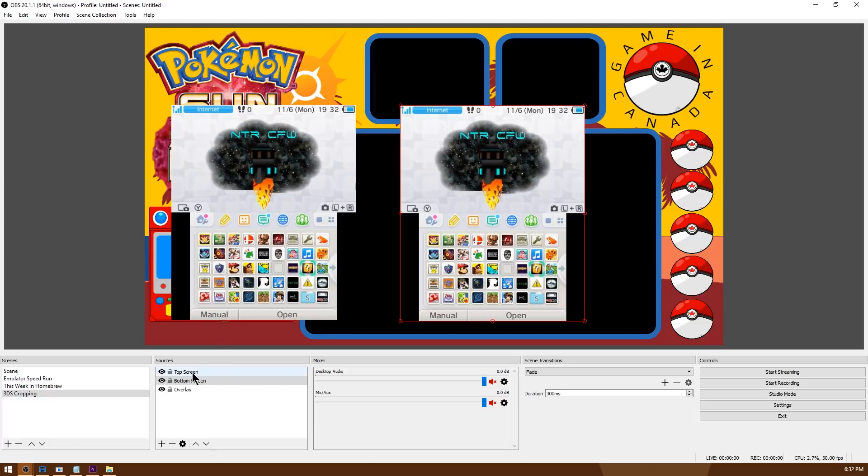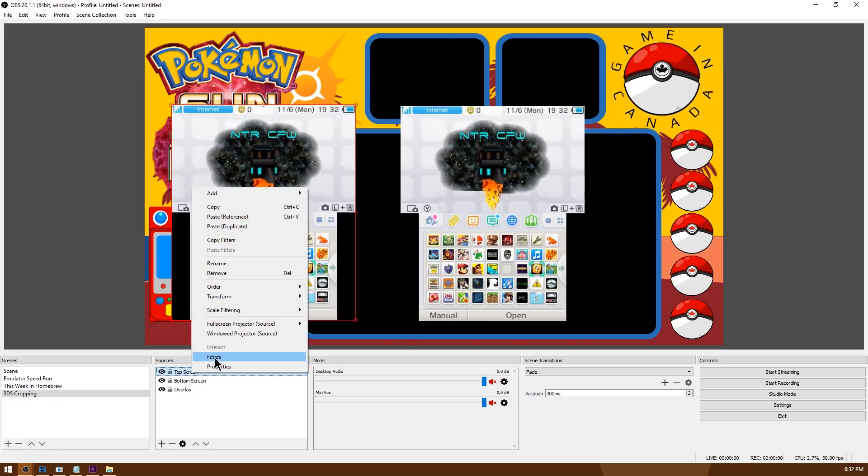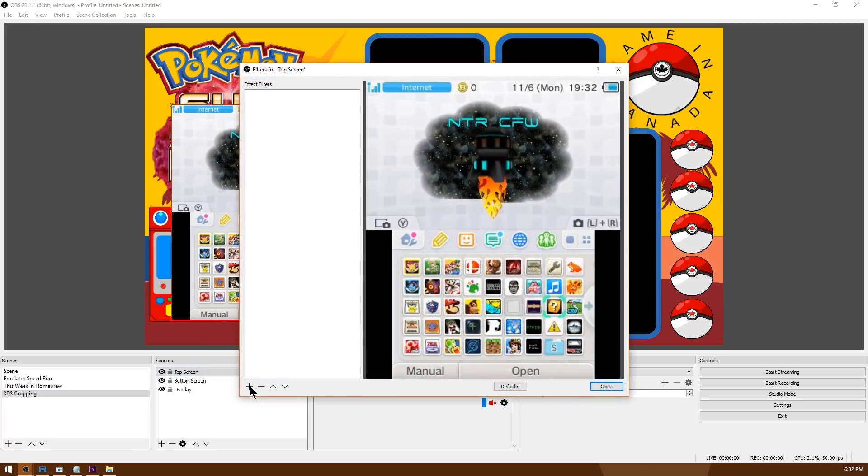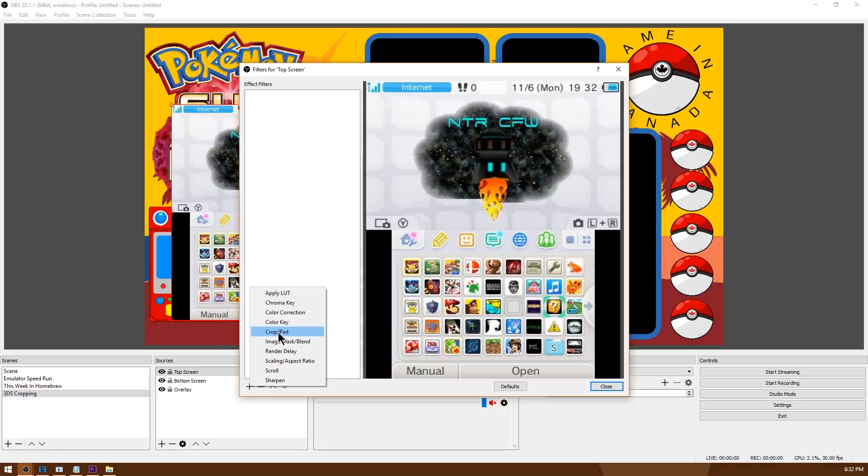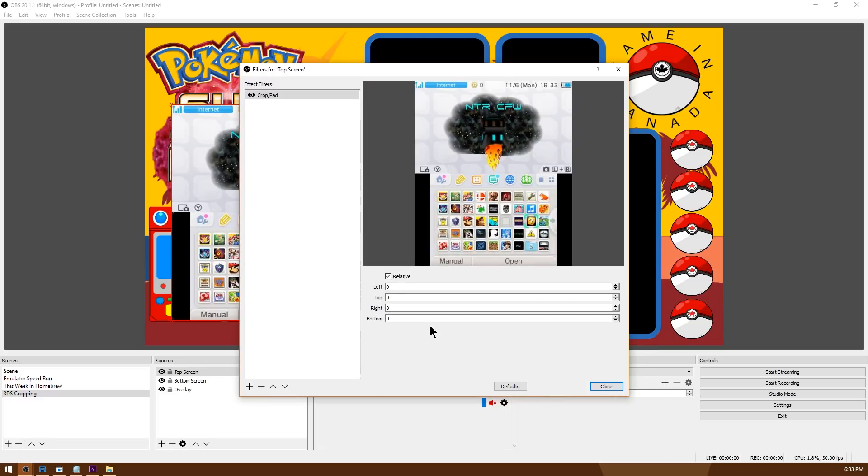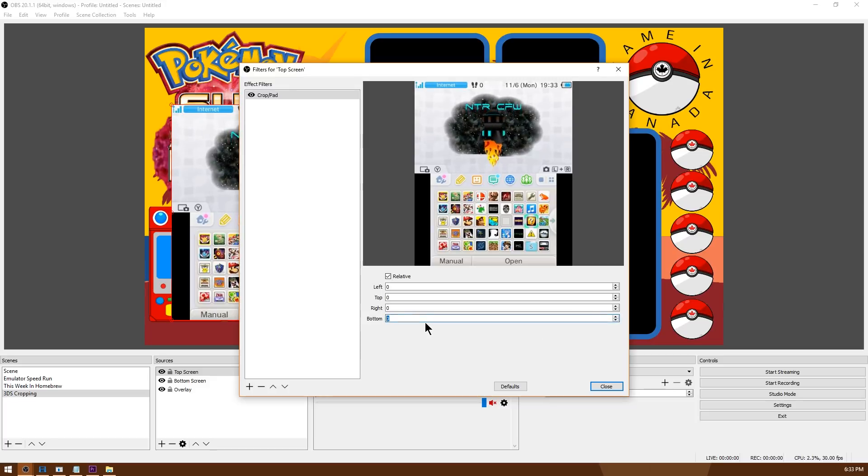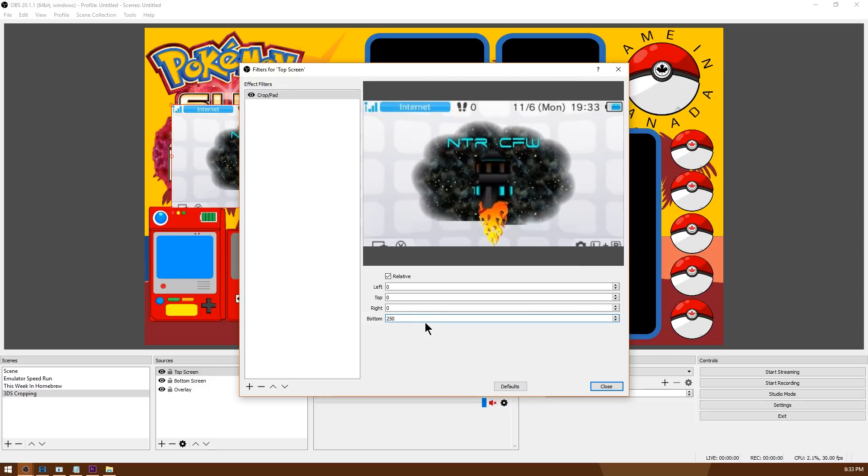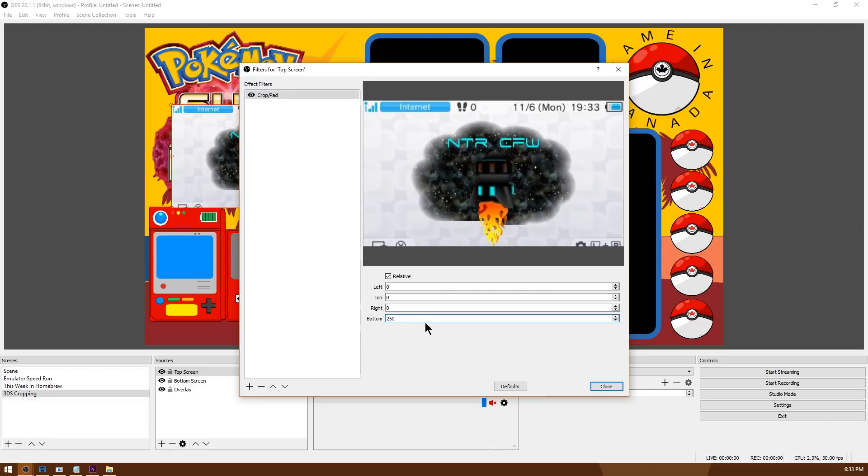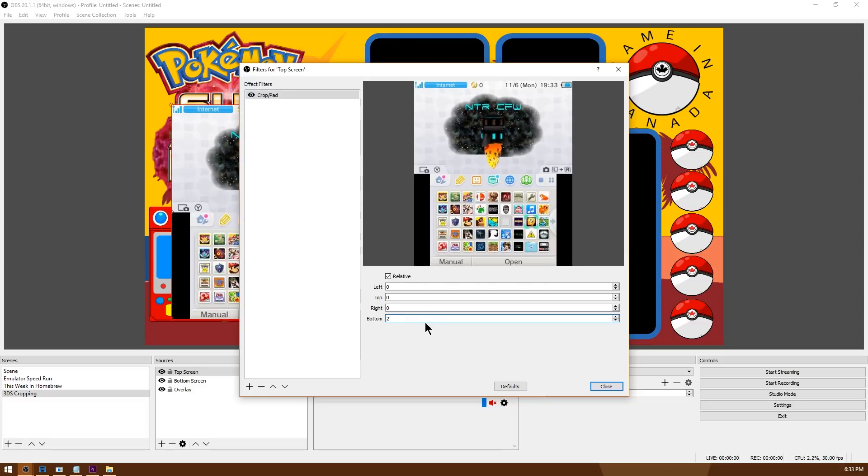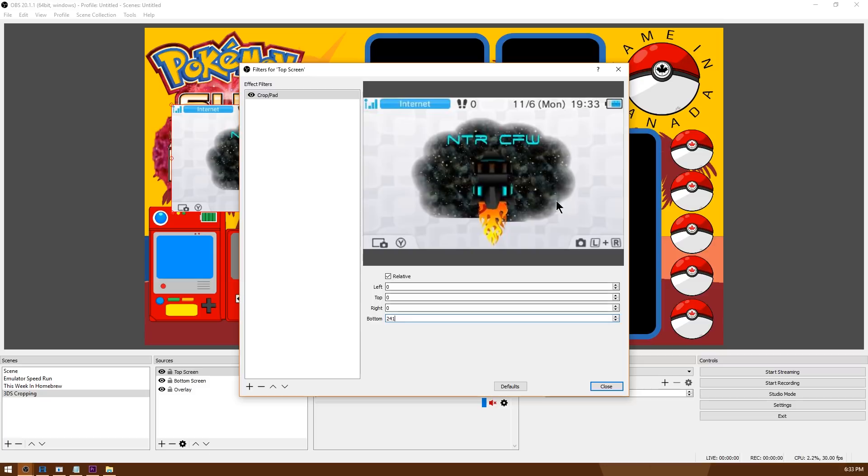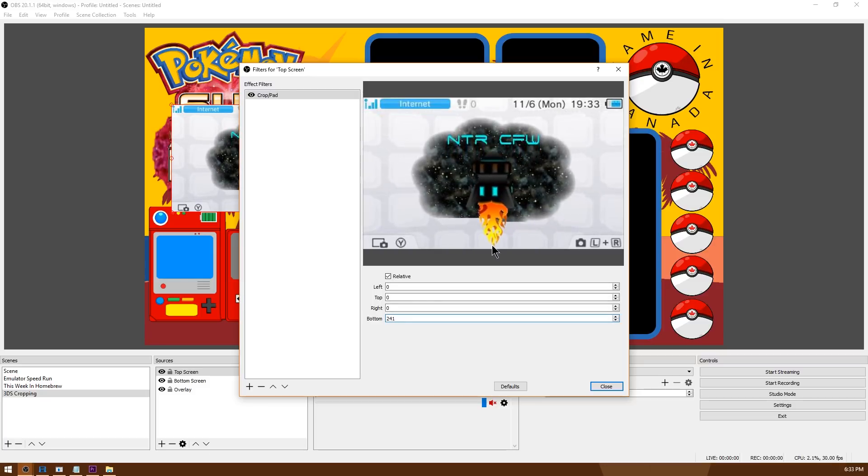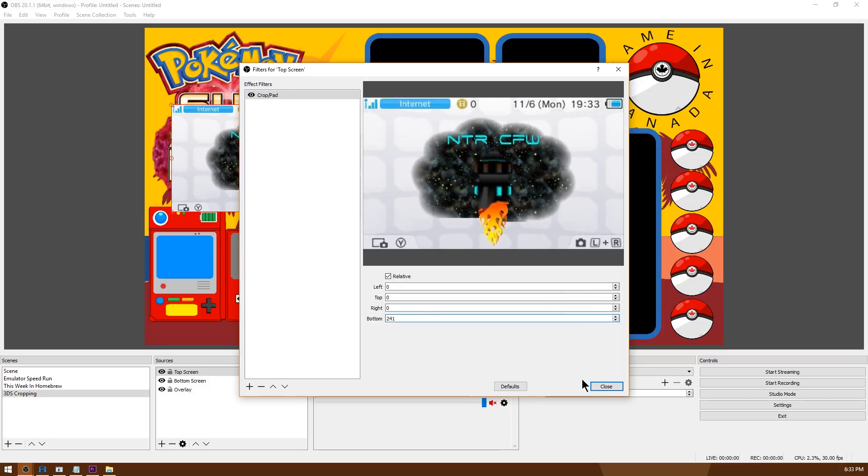Super simple, go ahead and right click one of your screens, go to filters. This is where you're going to want to click the plus, go to crop/pad, hit OK. Since this is the top screen I'm going to go ahead and crop the bottom, so you can either use the arrows here or go ahead and type in 250. As you can see here I almost got all the top screen so I'm going to back it up just a little bit, we'll try 241 and there we go, I have exactly the top screen cut out and cropped ready to go.